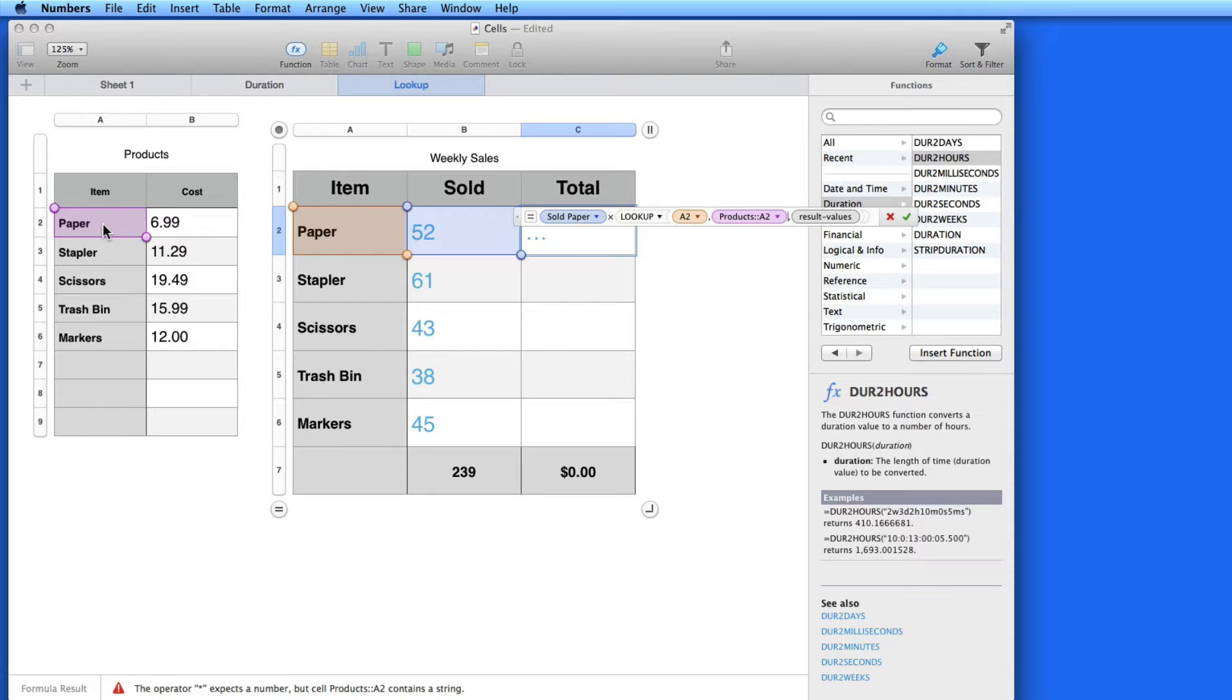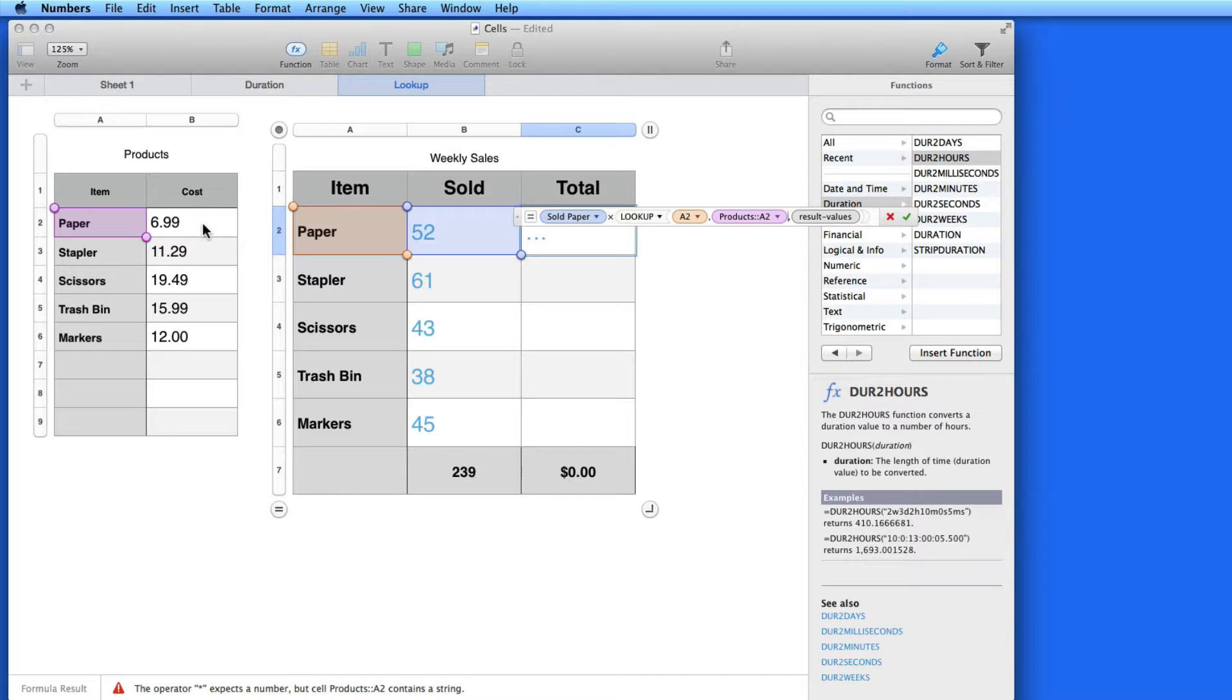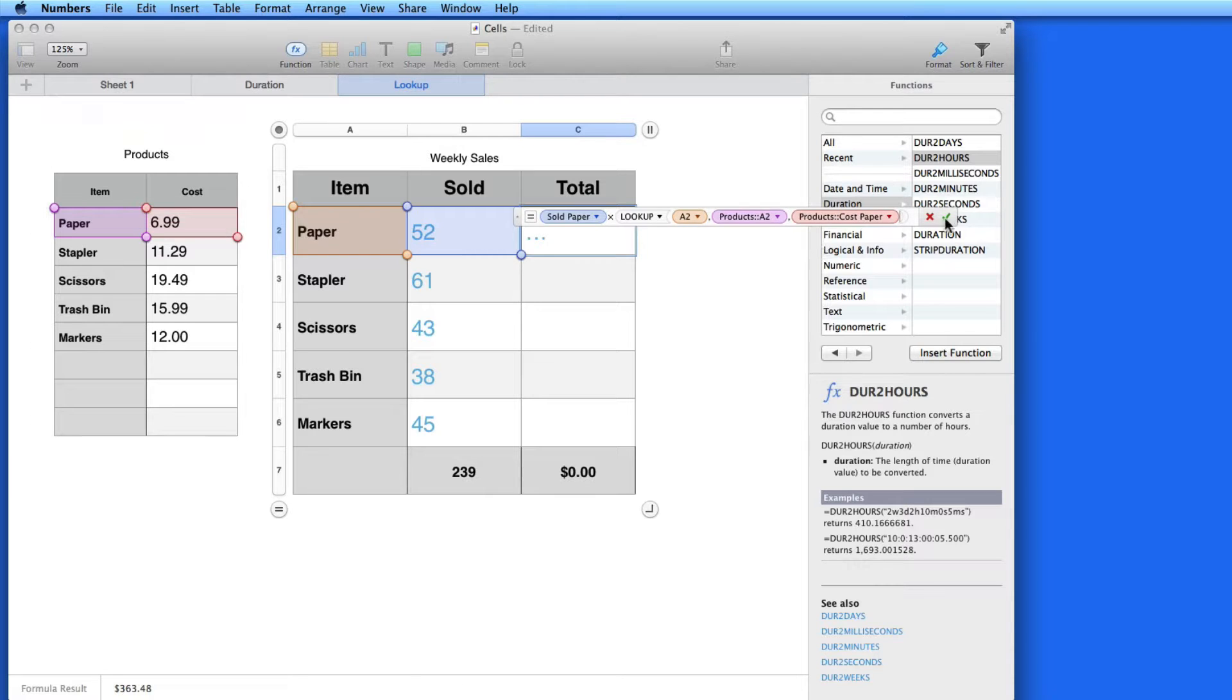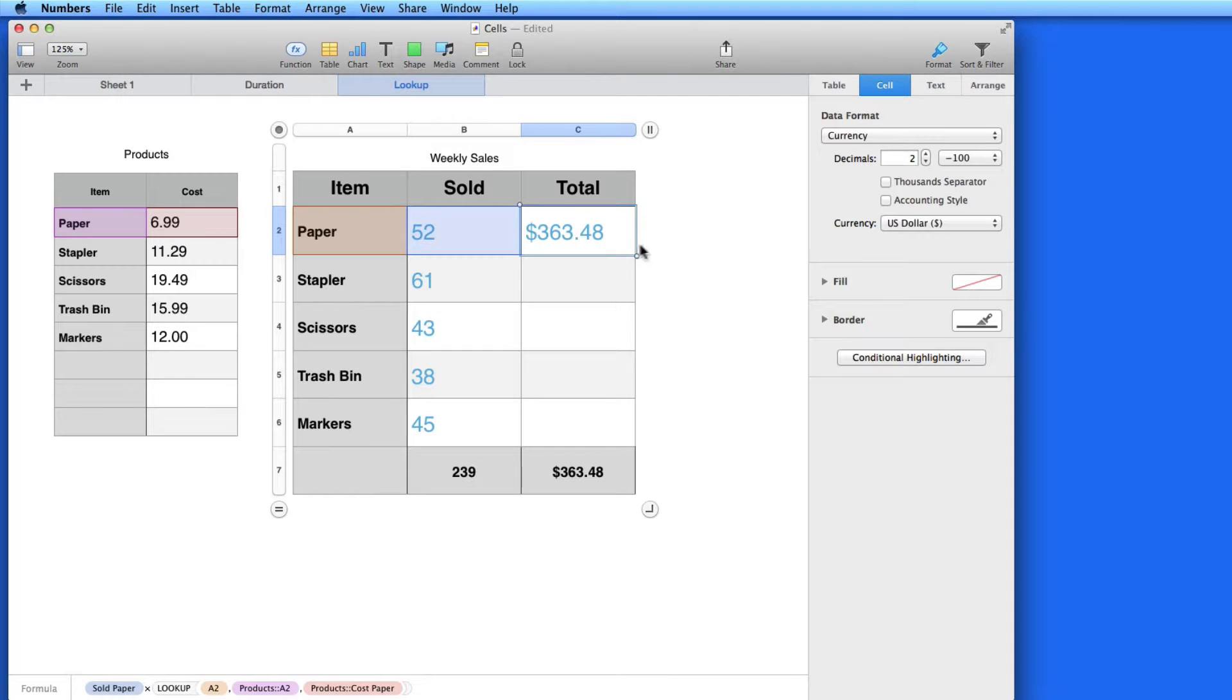These two items need to be spelled the same for this to work. Numbers is going to look for the exact word, Paper. My result value of the search is going to be the cost here in the Products table. Enter that, and here's my total.